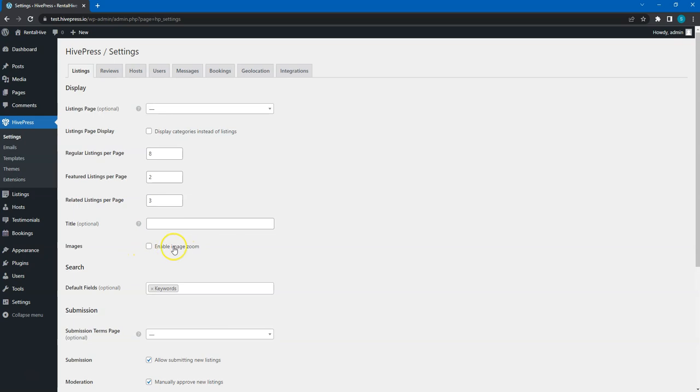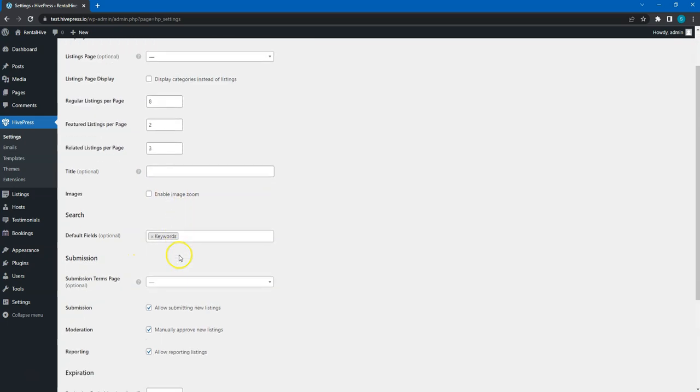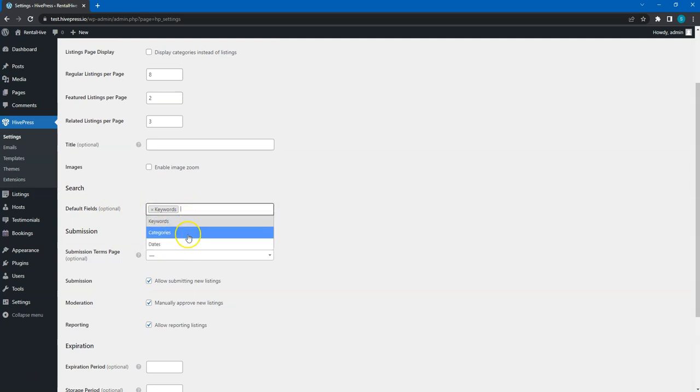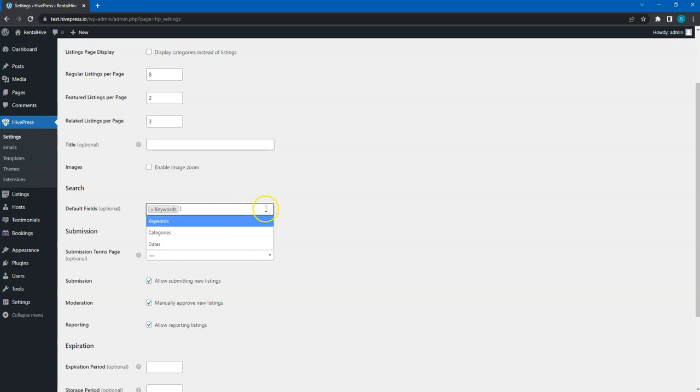Here you can enable zoom in the Listing Image Gallery. In the Search section, you can select which default fields you want to show in the Listing search form. As you can see, at the moment we can choose only keywords, categories and dates, but if you add new searchable attributes, they will also appear in this drop-down list.